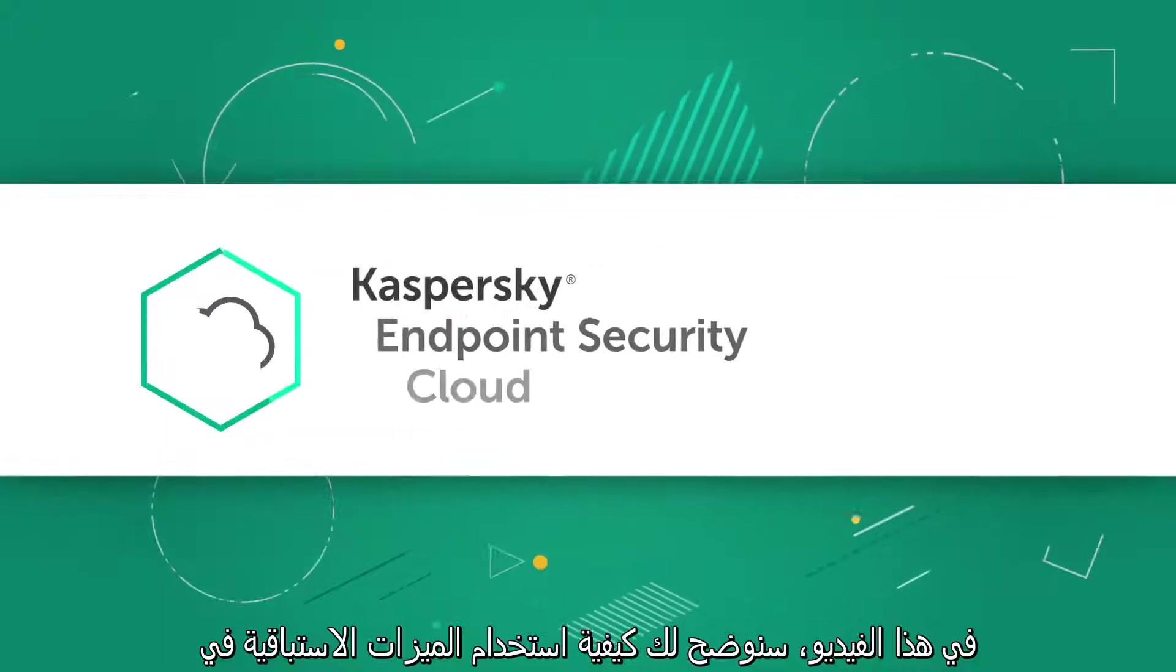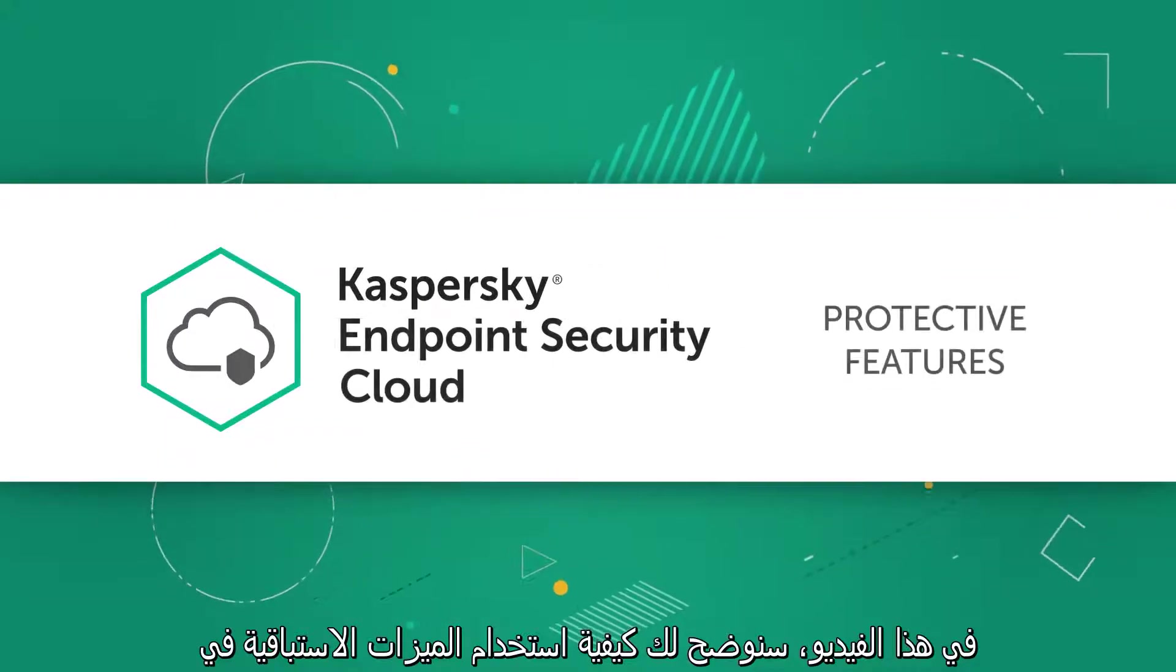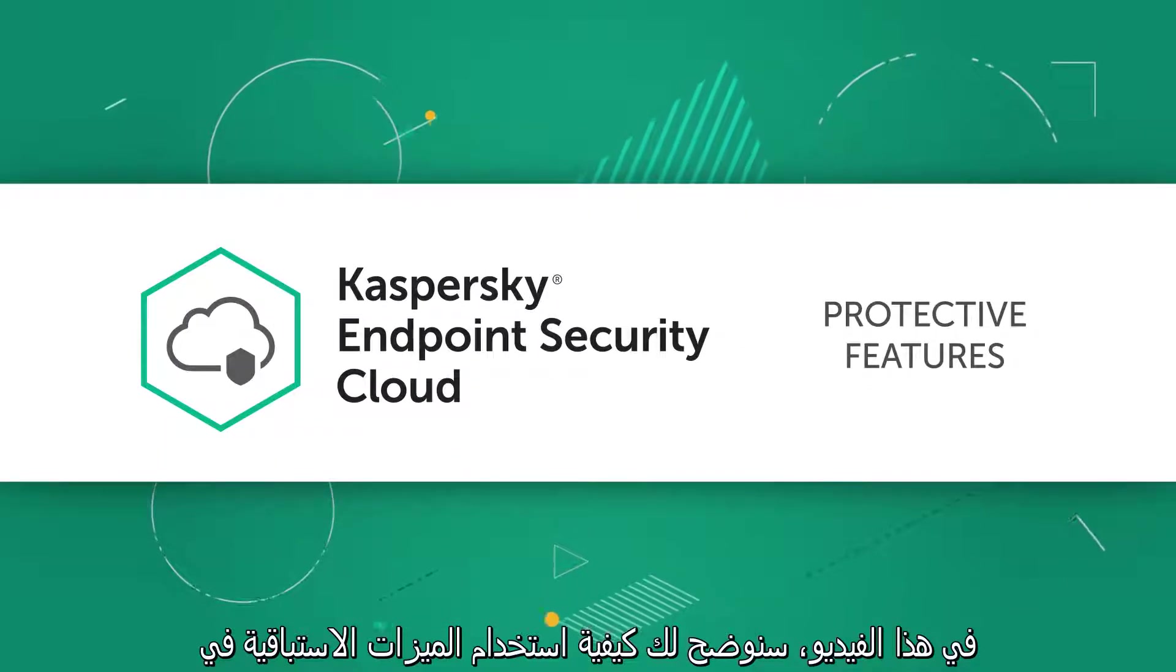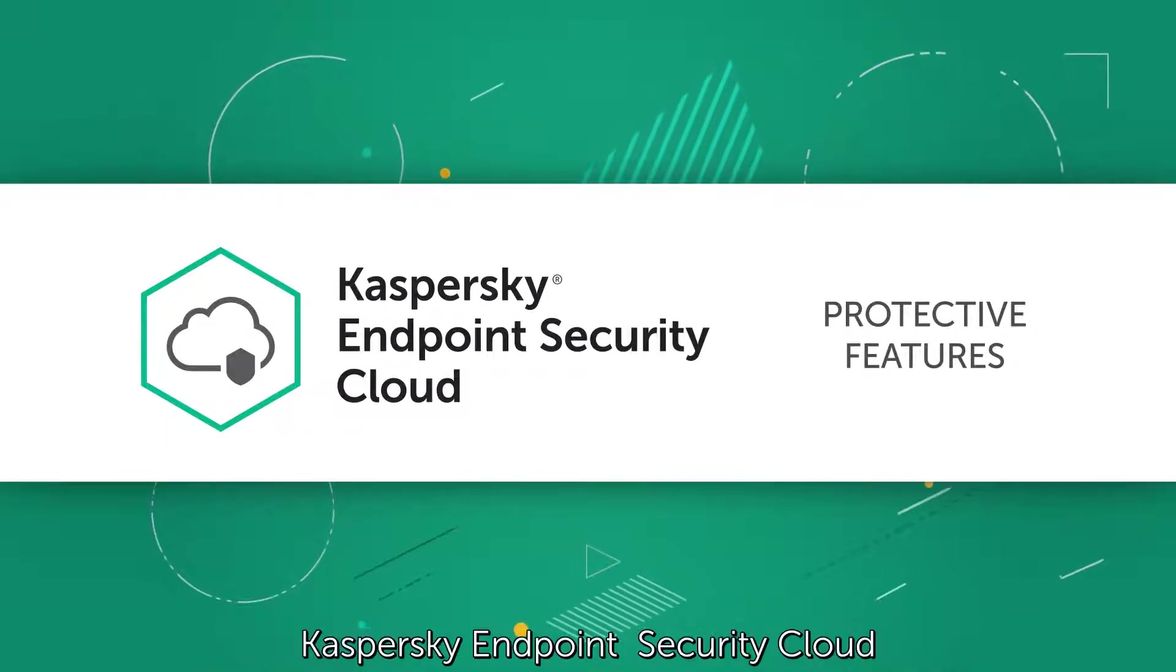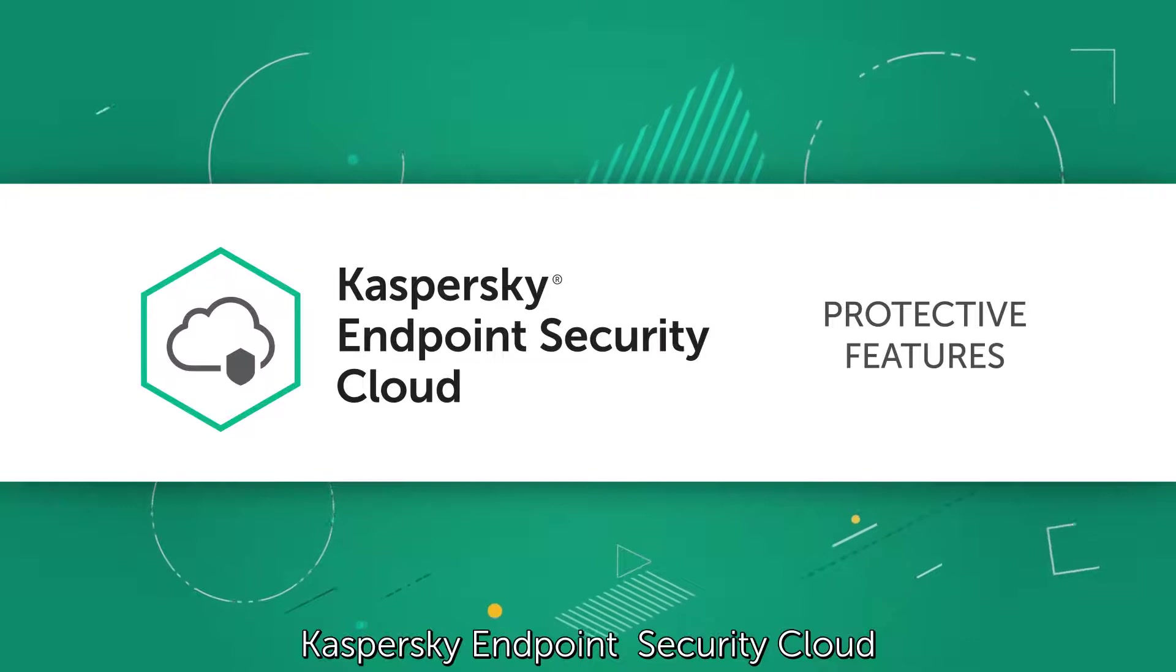In this video, we will show how to use the protective features of Kaspersky Endpoint Security Cloud.